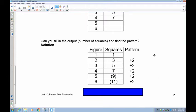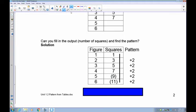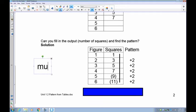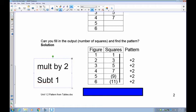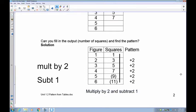Remember: pattern rules are in words, relations are in letters. Since we're adding two each time, that becomes our multiplier — we start with multiplying by two. To get from input one to output one: one times two is two, but we have a one, so we subtract one. Let's check: two times two is four, take away one is three — that works. Three times two is six, take away one is five. Four times two is eight, take away one is seven. So the rule is: multiply by two and subtract one.